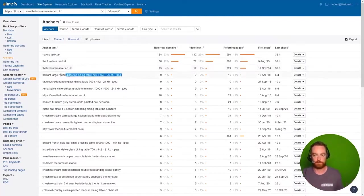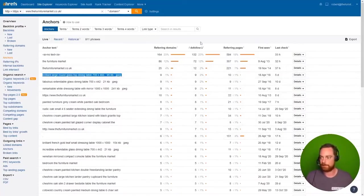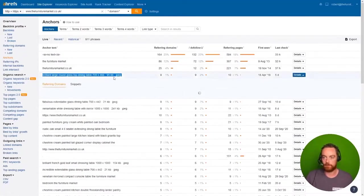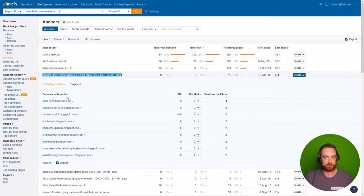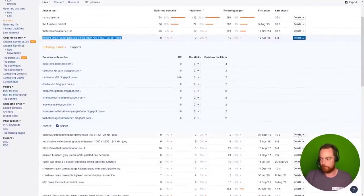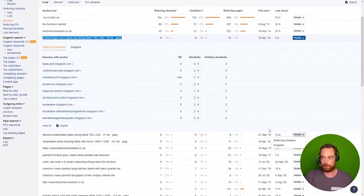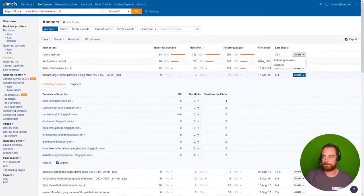Right here we're also seeing anchor text including like JPEG extensions and file dimensions and all kinds of things. And actually if we look at these, let's see what's causing this. Yeah, we'll see. This is just scraper sites from Blogspot.